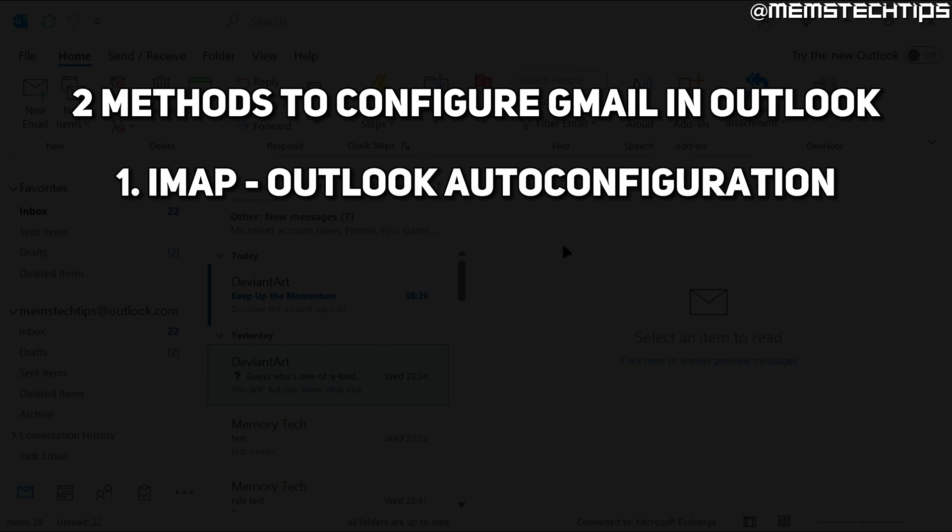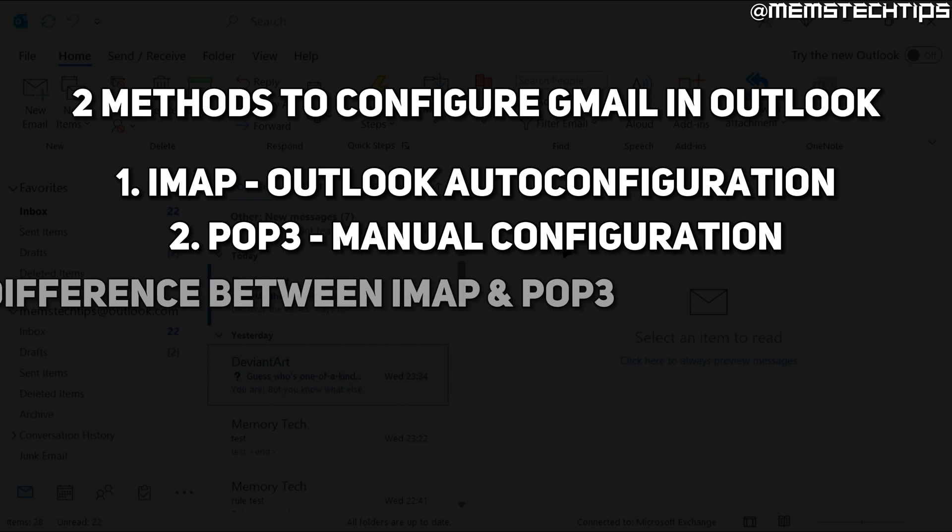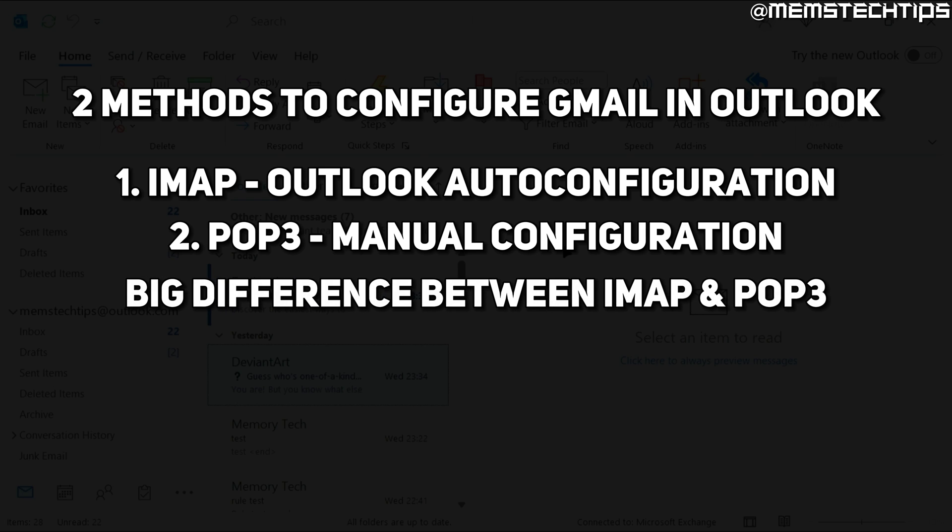The first one is going to be an IMAP setup using the auto configuration settings of Microsoft Outlook. And the second way is going to be a POP3 setup, which is going to involve setting up Gmail manually in Microsoft Outlook. There's a big difference between how your emails will operate in Microsoft Outlook if you use a POP3 setup versus the other methods.